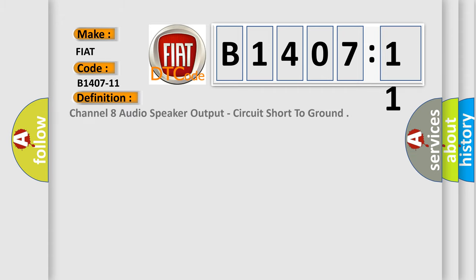The basic definition is: channel 8 audio speaker output, circuit short to ground.